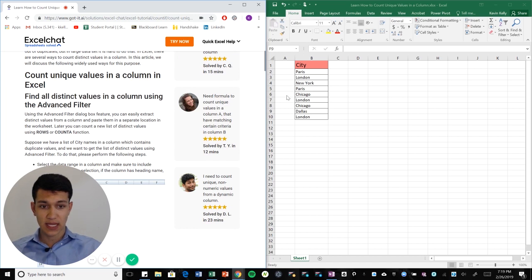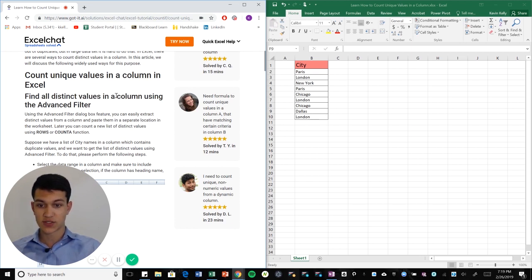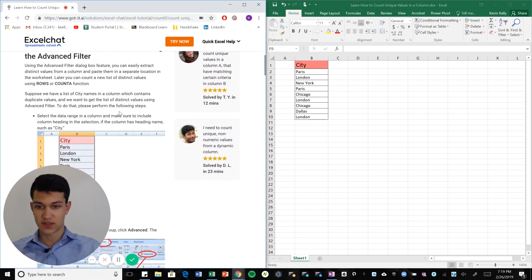So in this case we have a list of cities here and as you can see very clearly we have London twice, actually three times, and Chicago twice. So we want to say, okay, how many unique values do we have?